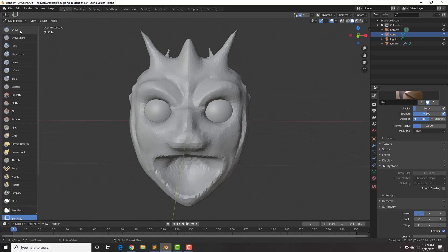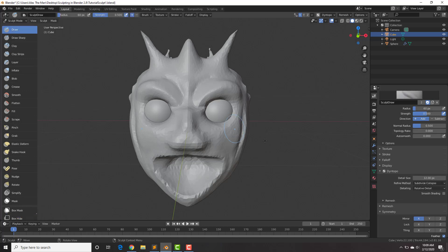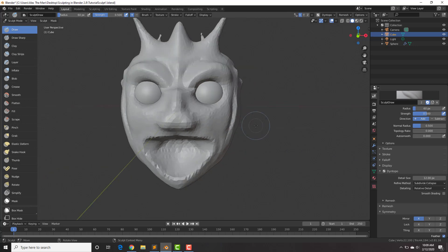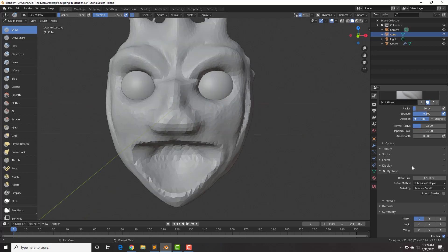With that, let's take a look at some of these settings because they are pretty important — these are probably the settings you will use the most. That is the detail size, or the pixels. The higher the pixels, the less detail; the lower and smaller, the finer the detail. For the most part when sculpting, you want to start off with higher detail and then work your way down to lower detail.